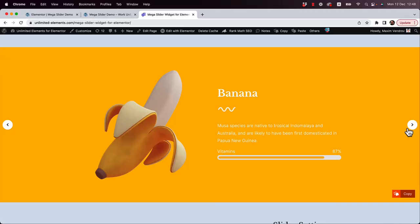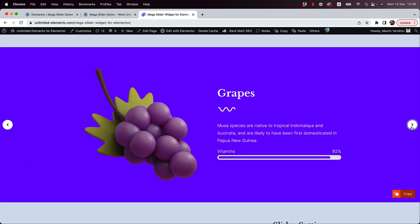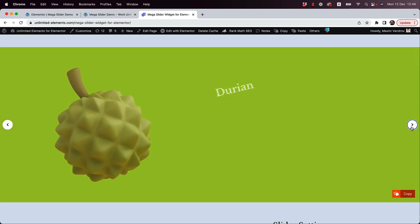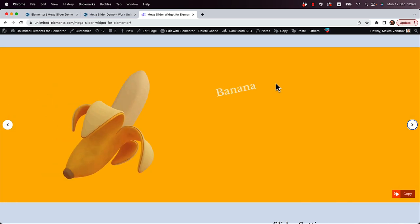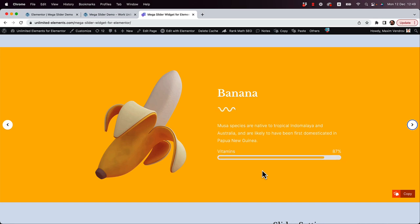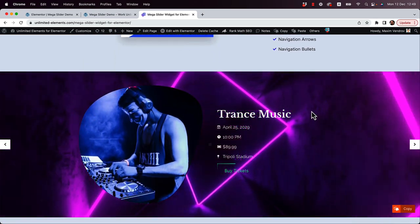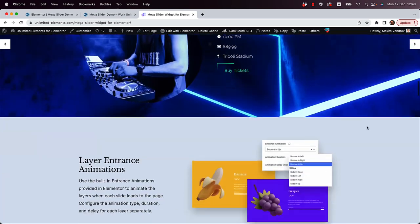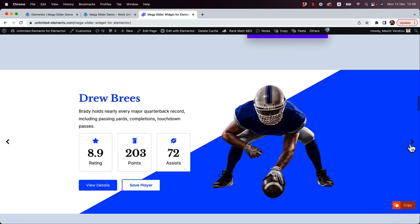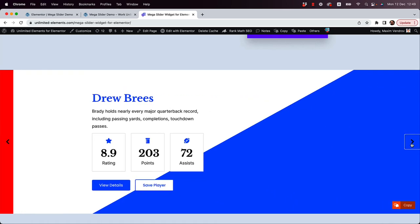This is an overview of the Mega Slider widget. It's a widget that can take any container or section and turn it into a slide inside your slider. You can add entrance animations to each layer inside of the slide, background widgets, and whatever widgets you want inside the layout of each slide. Without further ado, let's jump in and I'll show you how to get started.